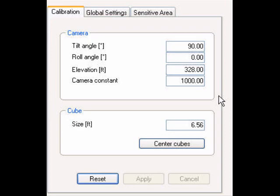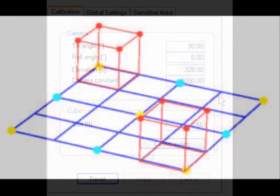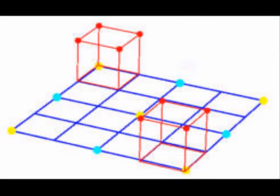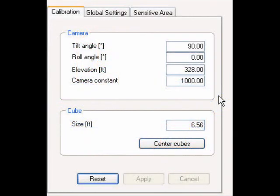The next thing to discuss is cube size. In the last portion of this module, we are going to be working with a 3D calibration tool. It consists of a blue grid, which is adjustable, and two red cubes. These two red cubes are representative of your foreground and your background. The best way to determine cube size is to find something in your camera shot that is a known specific height and type it in.